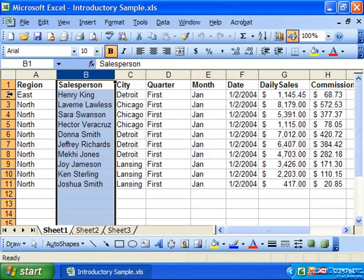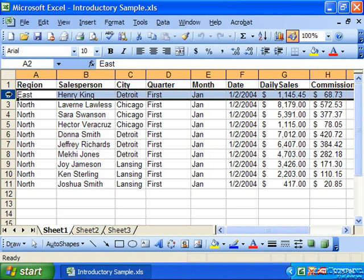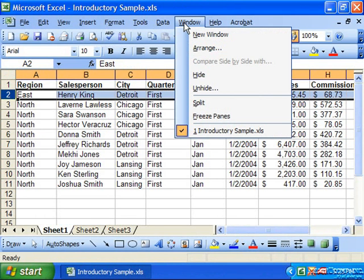Once you've made your appropriate selection, choose Window from the menu bar and Freeze Panes.